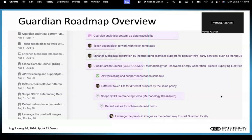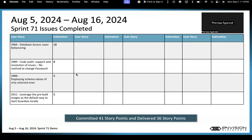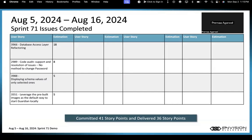Talking about Sprint 71, we committed to 41 story points and delivered 36 story points. This includes refactoring of the database access layer in issue 3966. We also worked on code audit issues, specifically issue 2989, which addressed no method to change password. We worked on issue 3988, displaying schema values of only selected ones, and issue 3551, leveraging pre-built images as the default way to start Guardian locally.